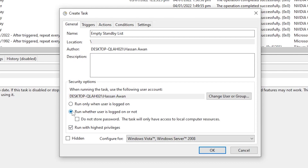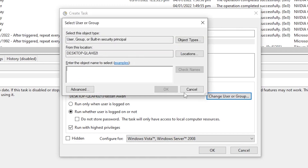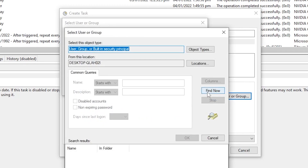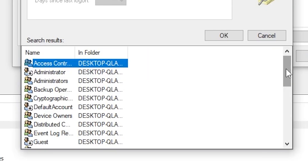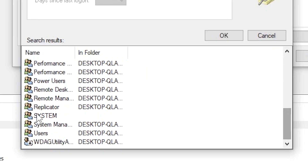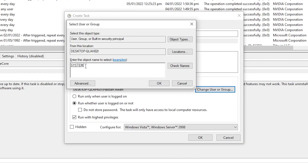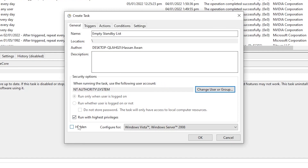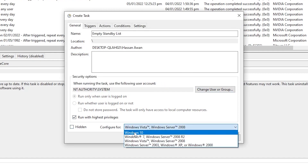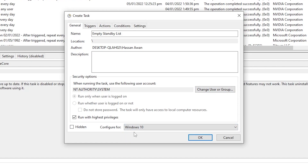Also check 'Run whether user is logged on or not'. Then click 'Change User or Group', click 'Find Now', locate the SYSTEM option, click OK twice. Finally, go to 'Configure for' and select Windows 10 — it works for Windows 10 and 11, just select Windows 10.